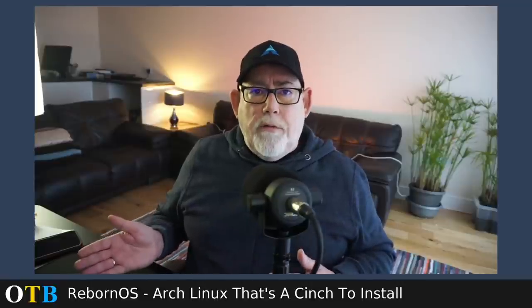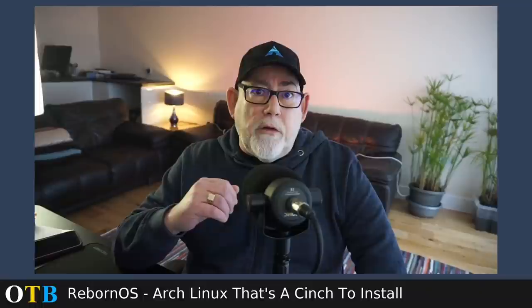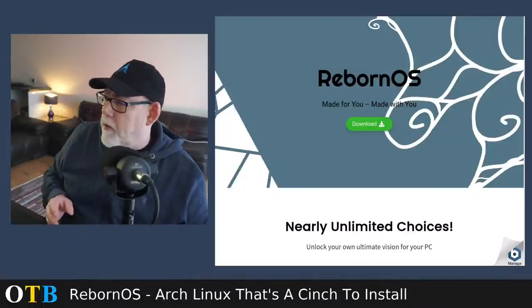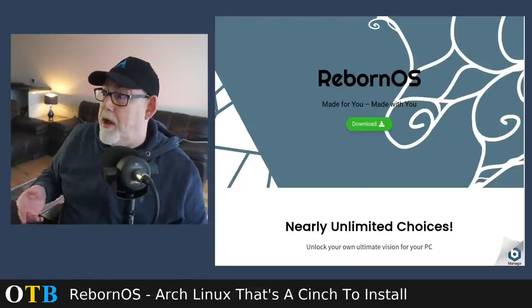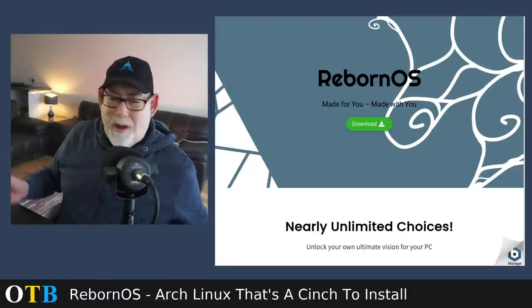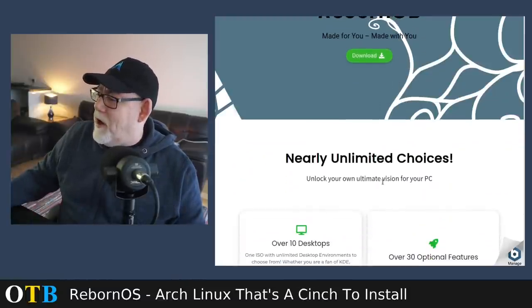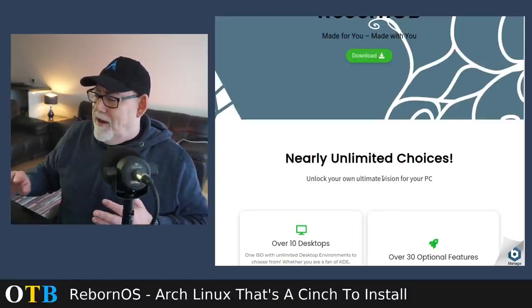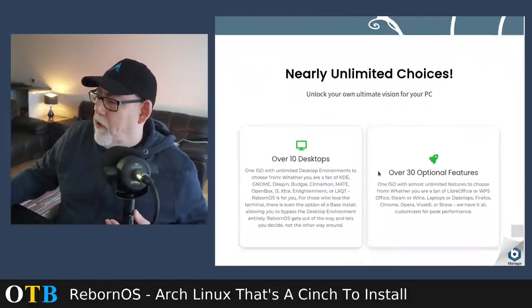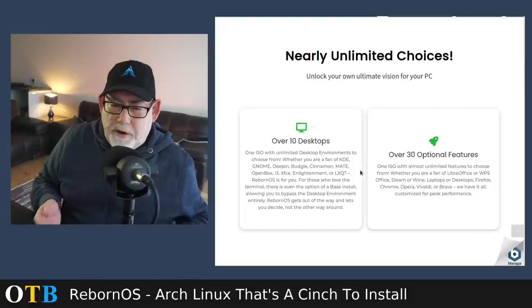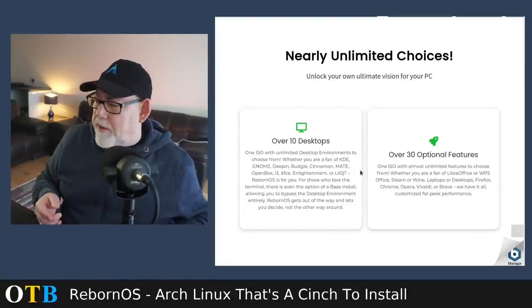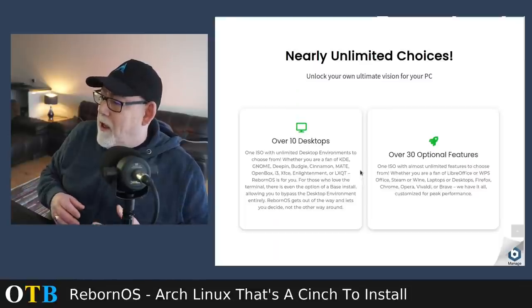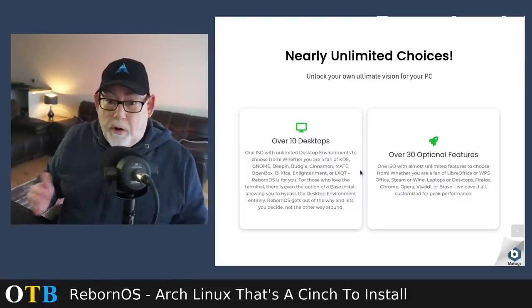Interestingly enough, the original parent of this particular distro, RebornOS, was Antegos. And Antegos was also the parent of Endeavor OS. So they both have similar backgrounds. There are differences between the two. But essentially, they come from a pretty solid stable. Enough chat. Let's go over to the Reborn web page and have a look what it's all about.